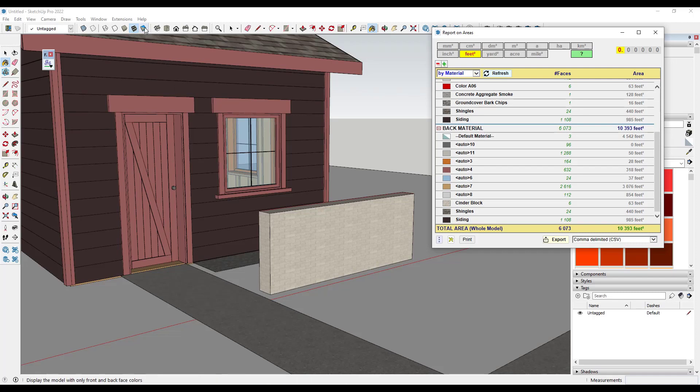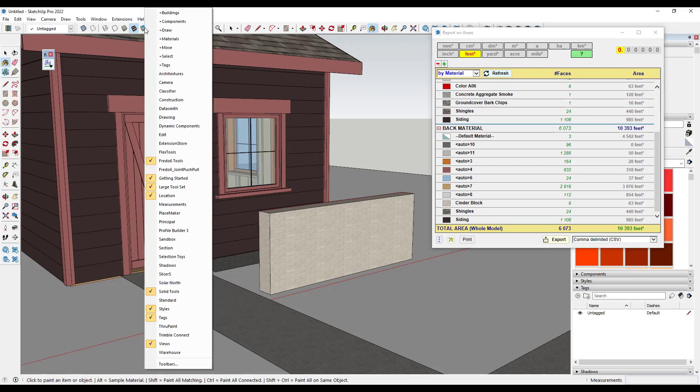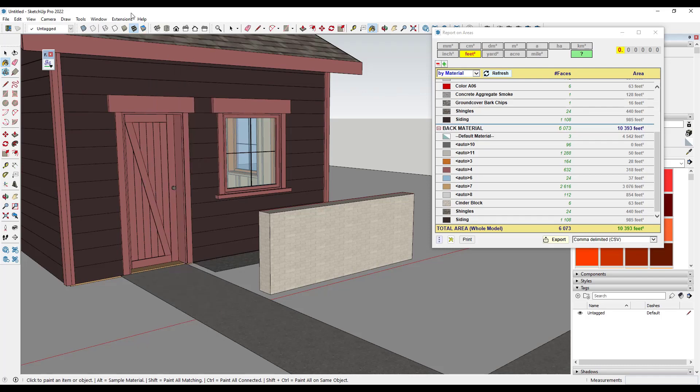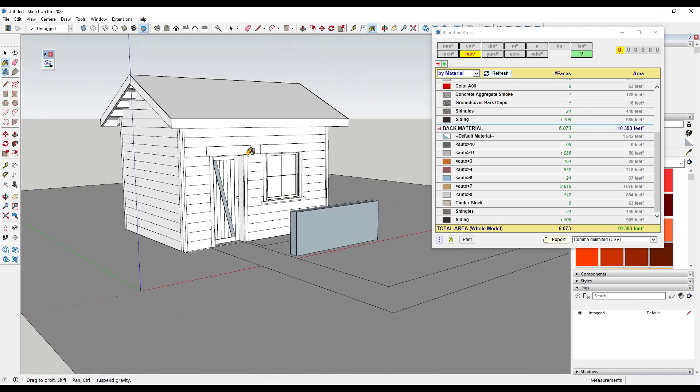So if I was to use my styles toolbar, which you can activate by right clicking and going into styles. If I click on this option right here for monochrome, notice what that's going to do is show me the front and back side orientation of faces in the model.